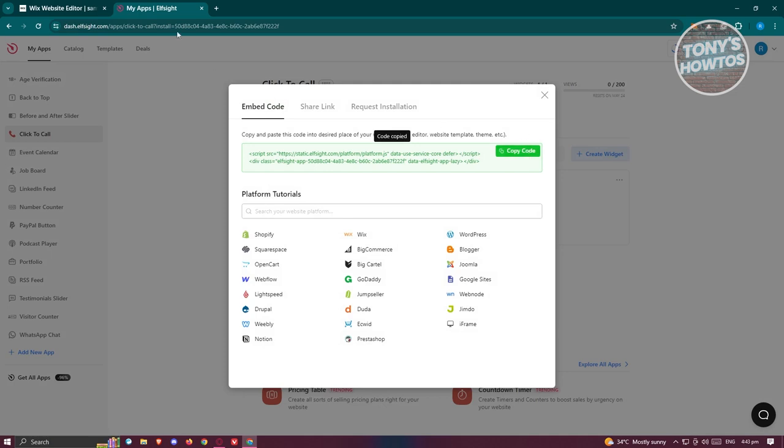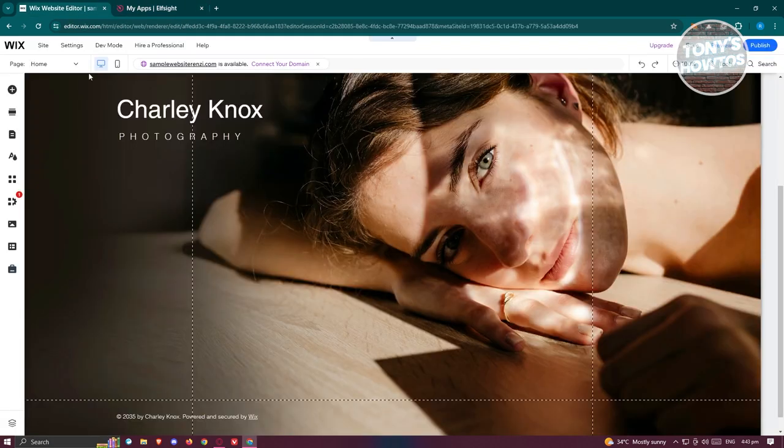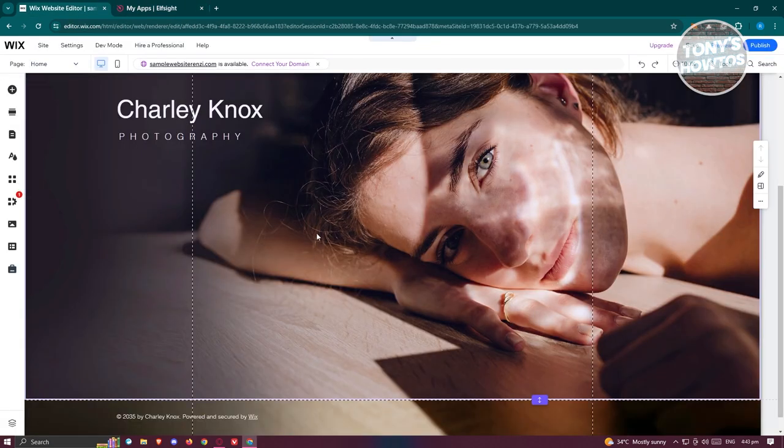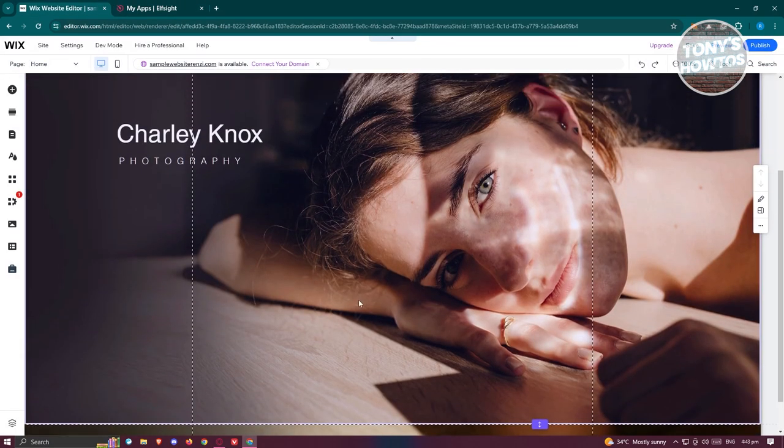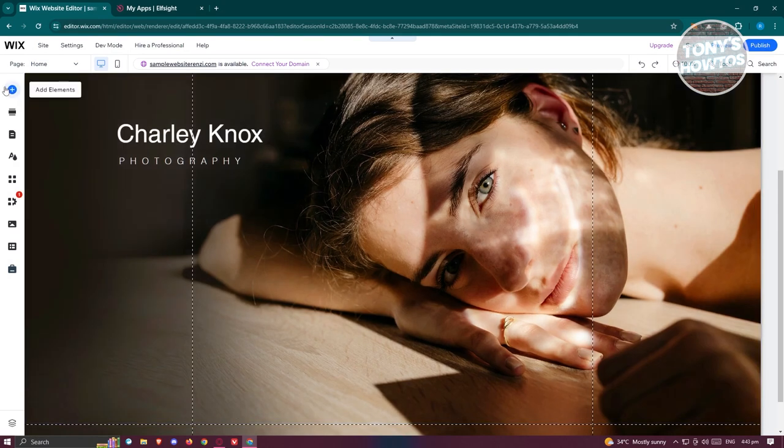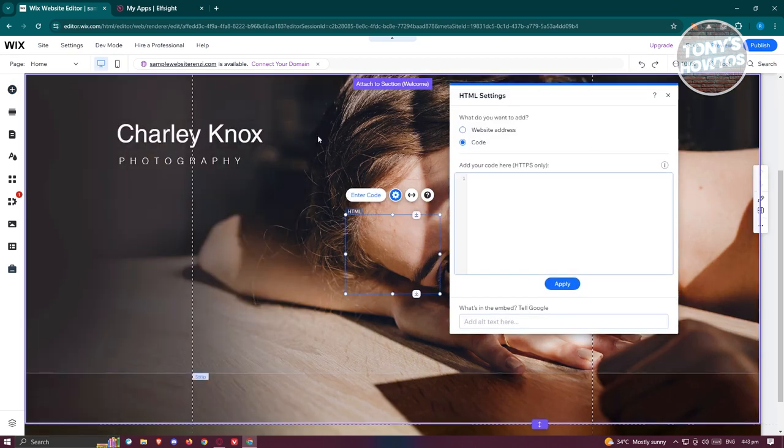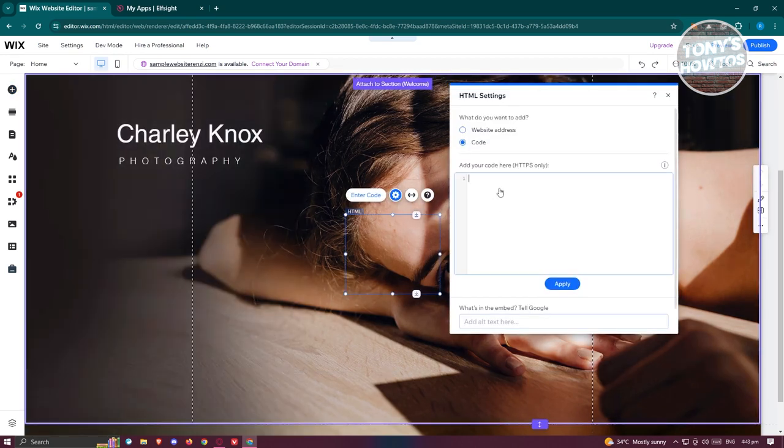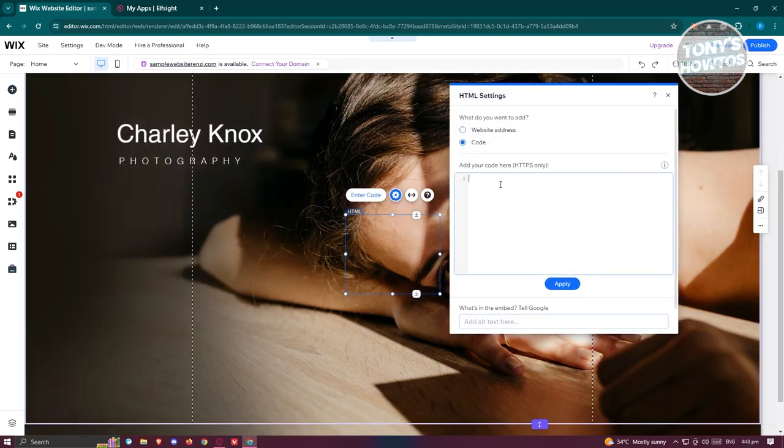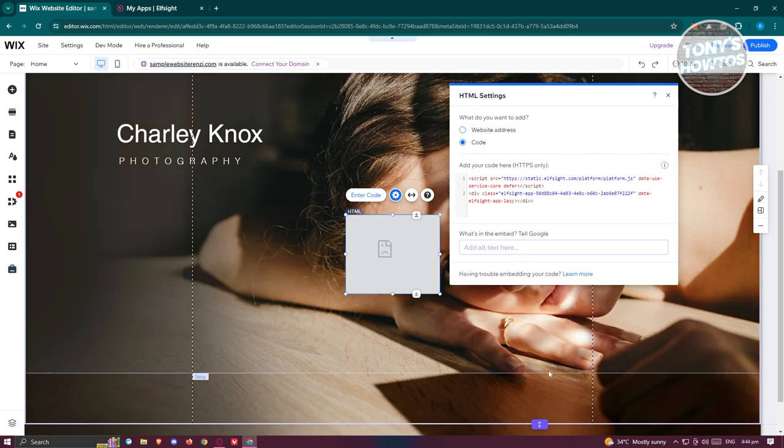Now let's go back into our website editor. Go to the App Elements at the top left here, and from here go to Embed Code, go to the Embed HTML option, and go ahead and paste your code that you just recently copied. Click on Update here.